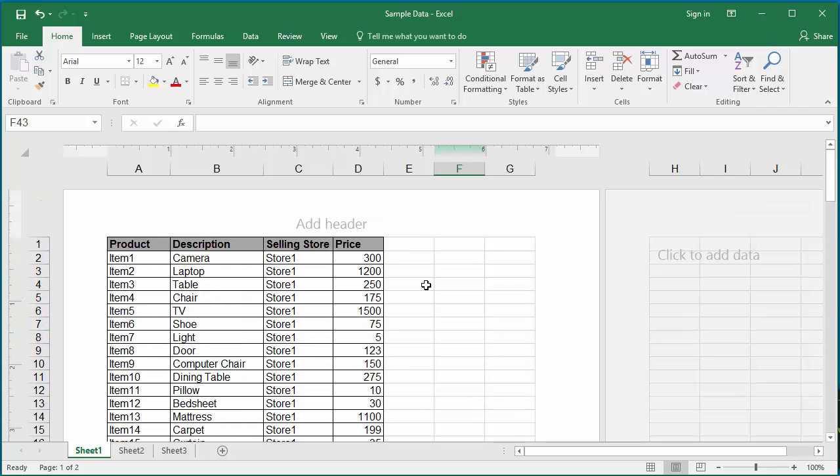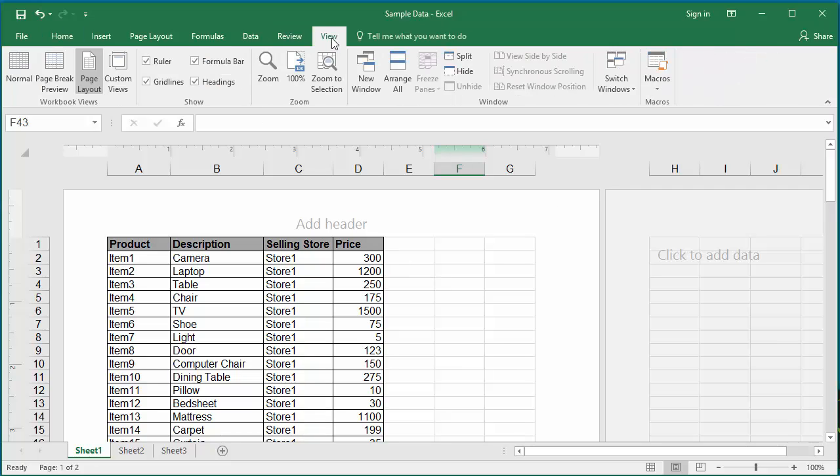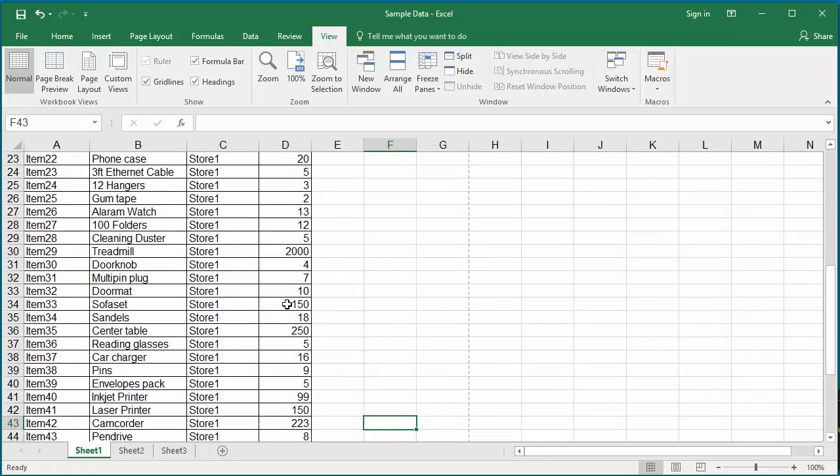You can also create custom views. The custom views are mostly to show the data in zoom temporarily during a presentation. First, create a normal view as a custom view so that you can revert back to it.